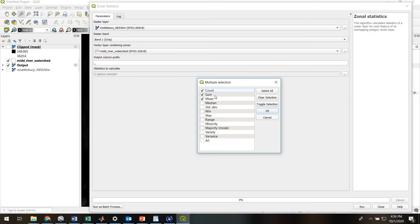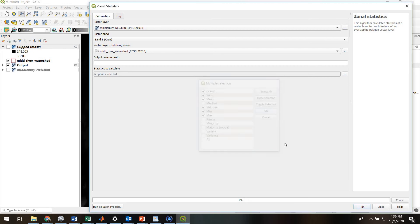So the basics are count, sum, and mean. But why don't we throw in standard deviation, min, and max as well. So we'll hit OK.